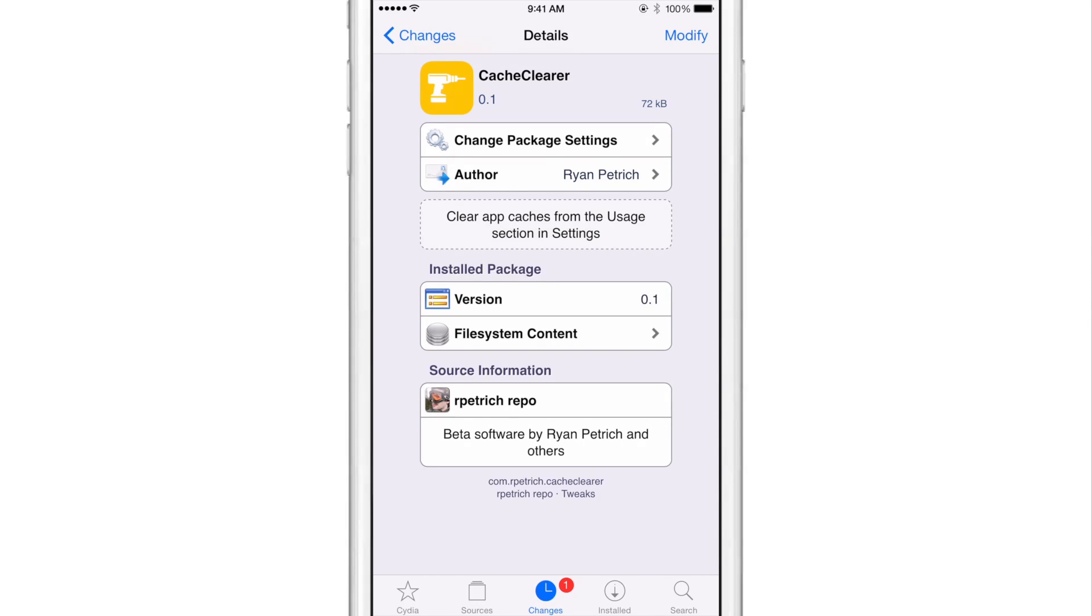What this does is it allows you to clear app caches from the usage section in the stock settings app. This tweak really integrates directly into iOS and it feels really native.